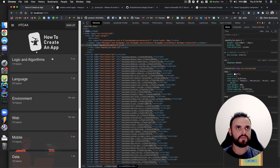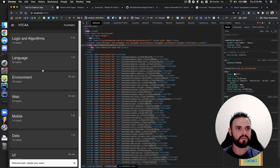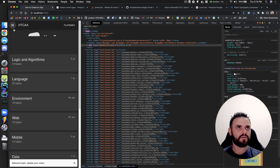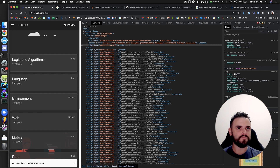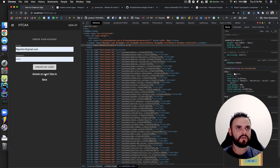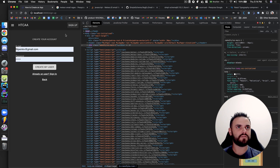Let me sign up. Signing. 'Welcome back, update your votes.' I think that's it — that's good.